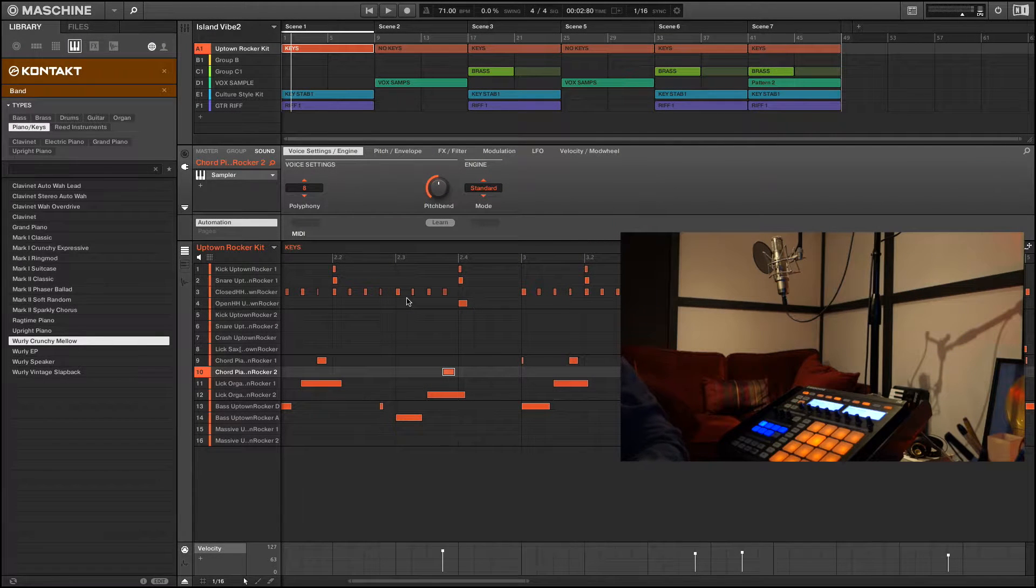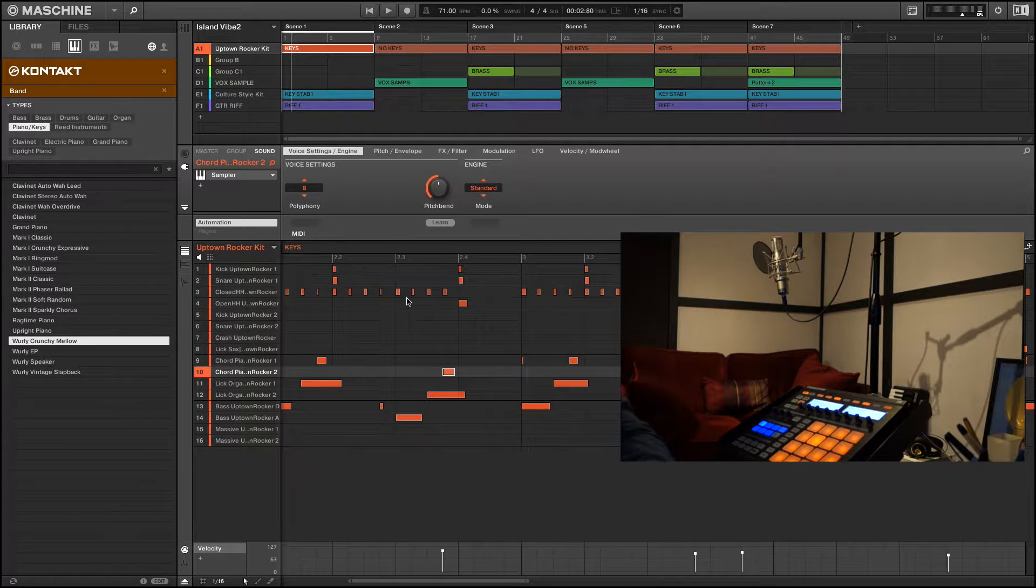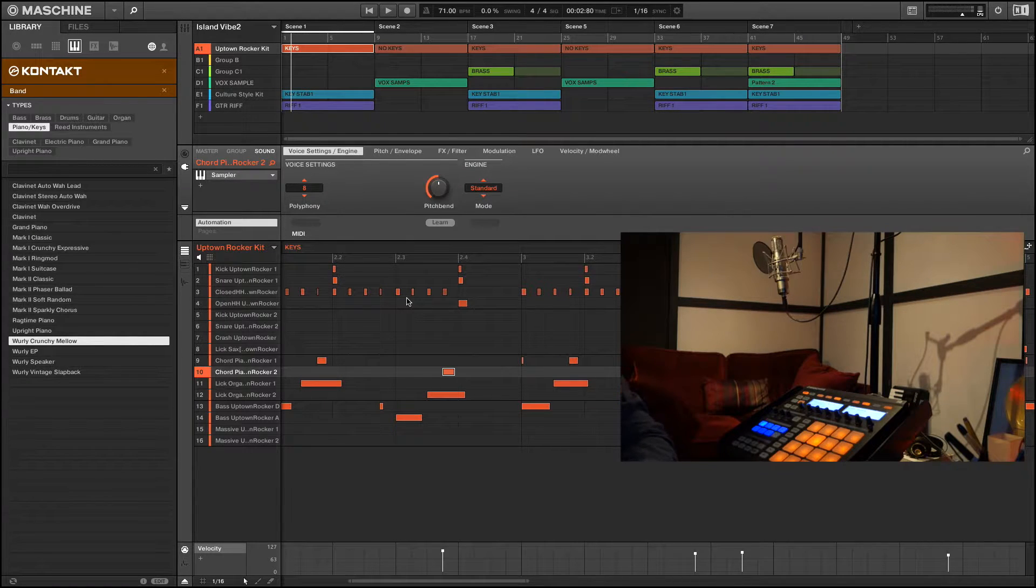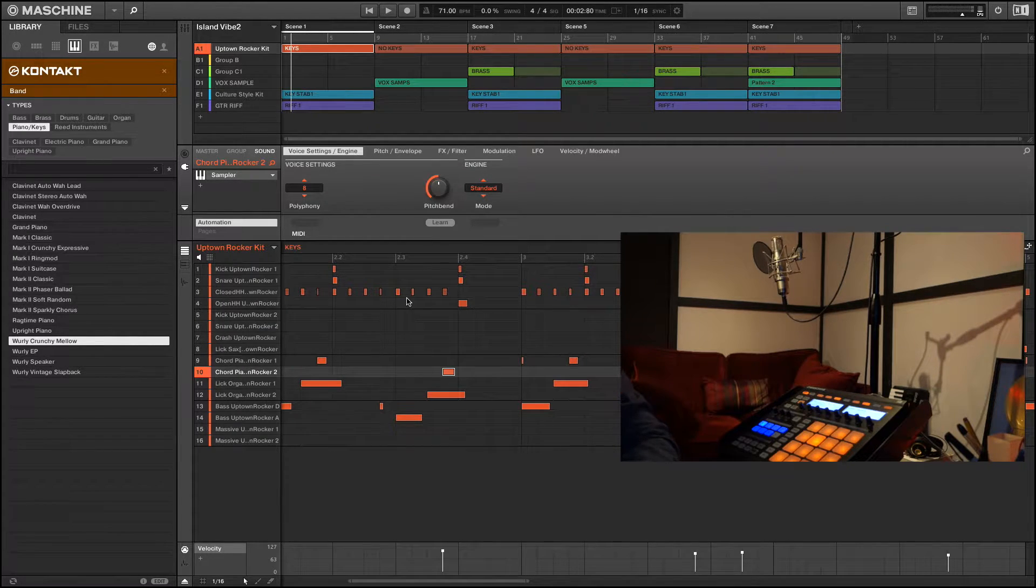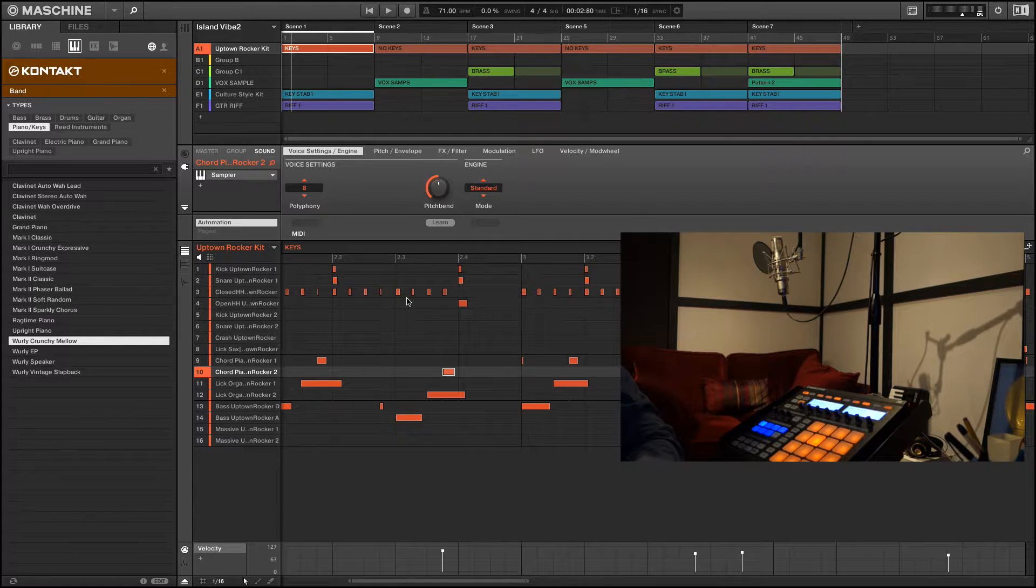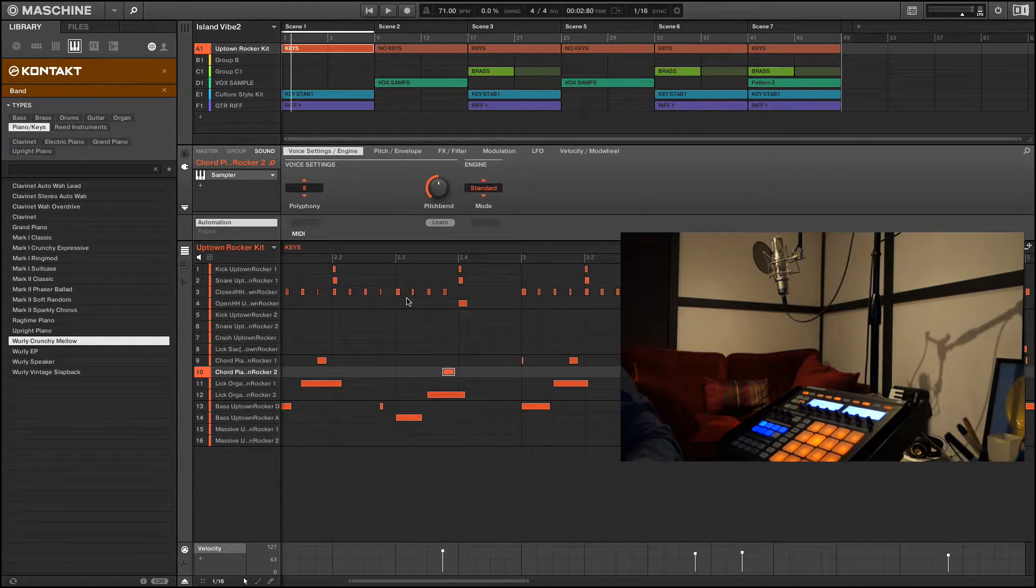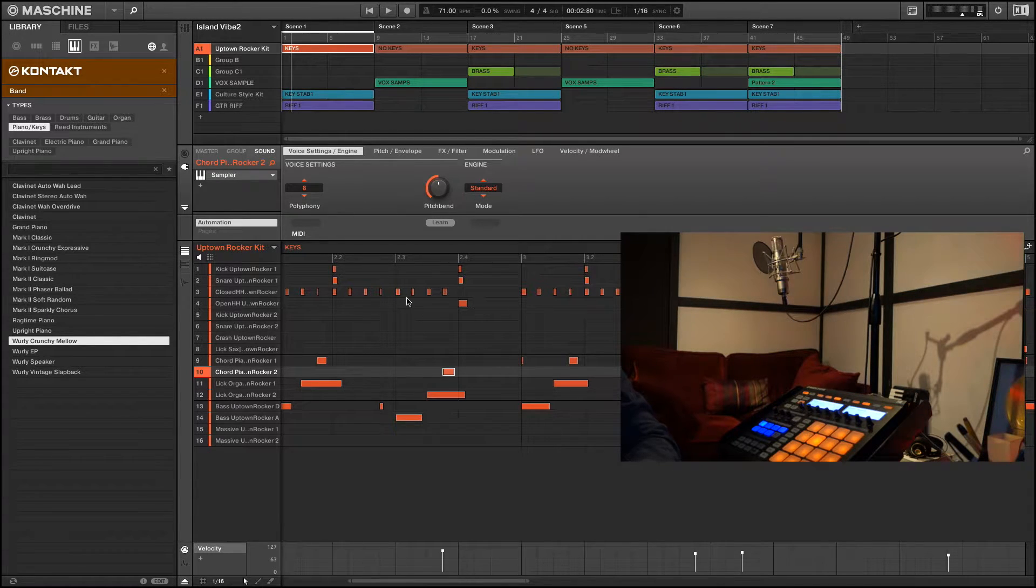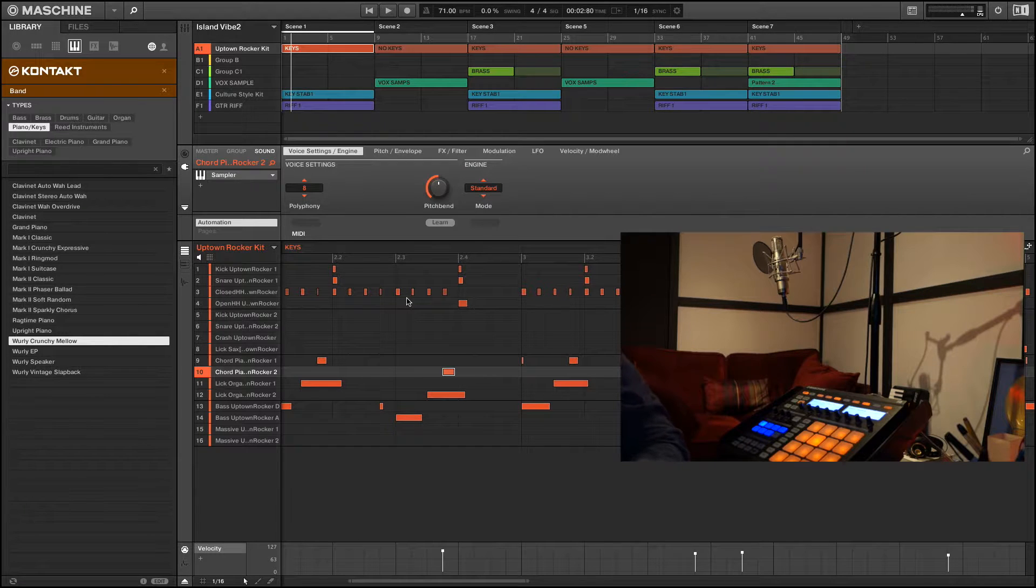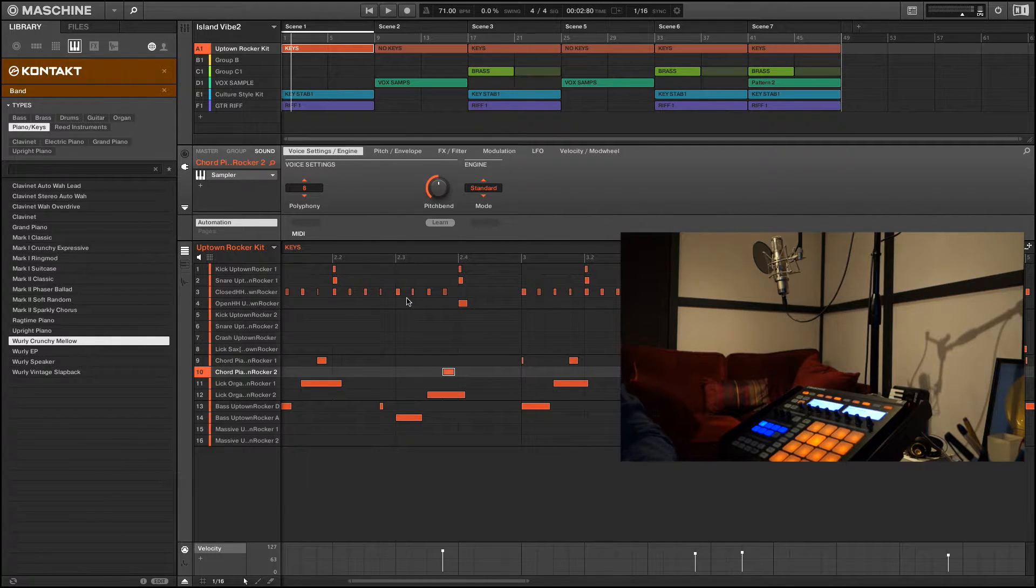Hey what's good family. In this video I'm going to quickly show you how to create aux sends using Machine 2. So why do you want to use an aux send? There's a couple of good reasons.